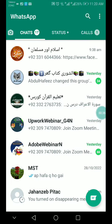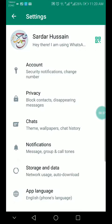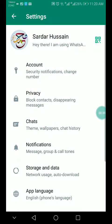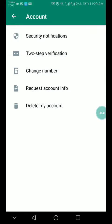So click on three dots, go to setting, and here click on account.